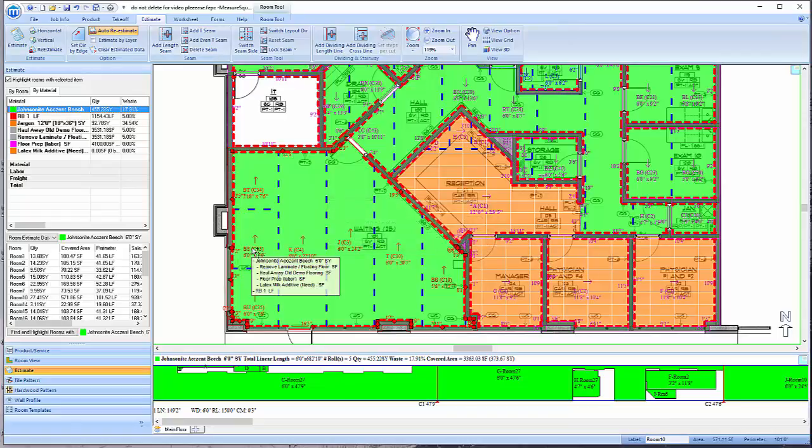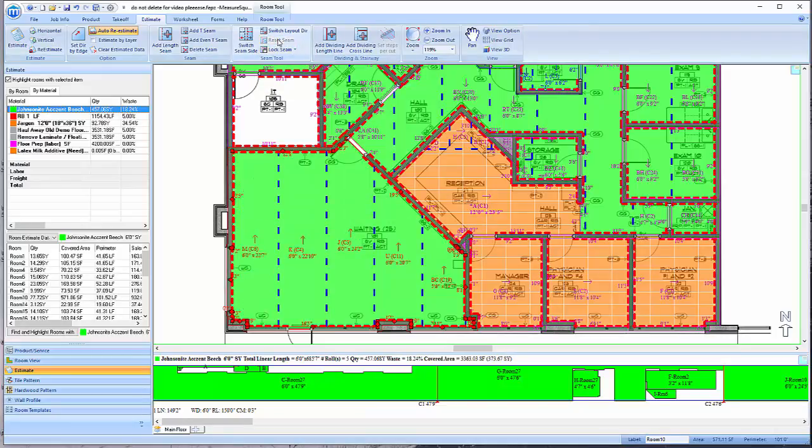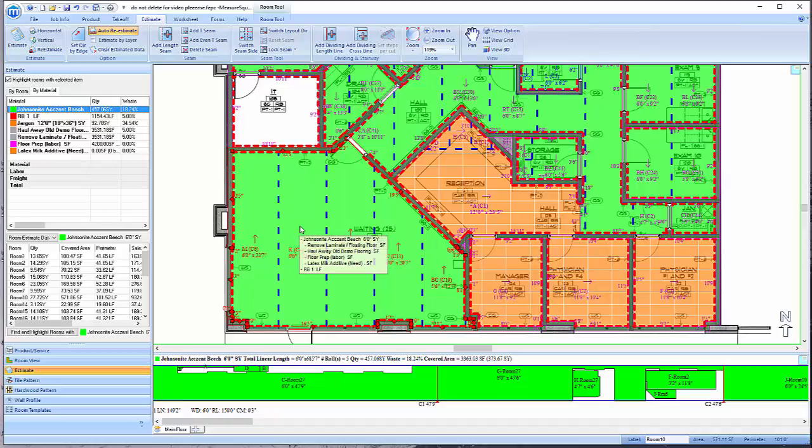To reset the seams in a room to the original layout, left-click to select the room, then go up to the Seam Tool menu and click on Reset Seams.